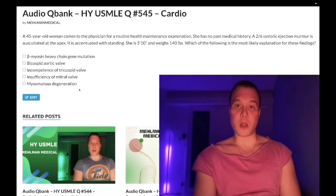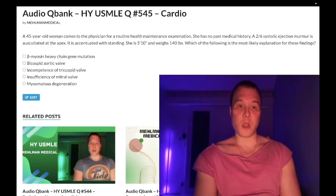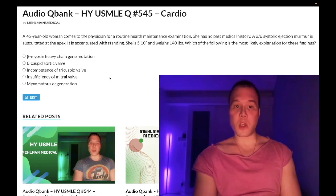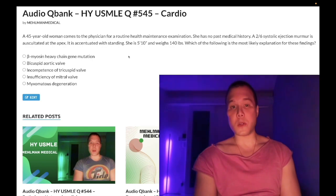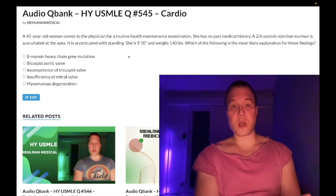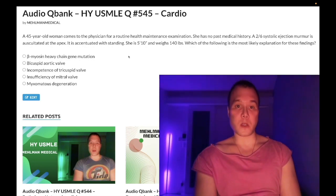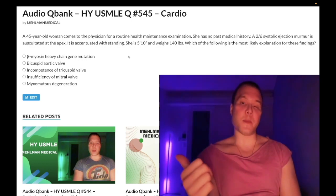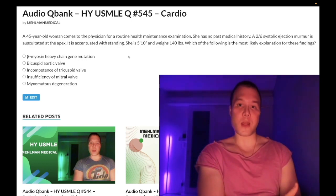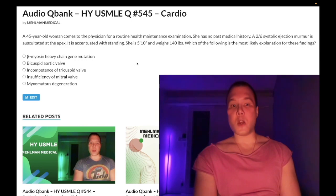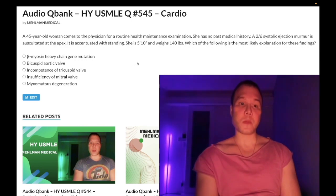Choice D: insufficiency of the mitral valve — just another way of saying mitral regurgitation. Wrong answer. It's not going to be an ejection murmur. Mitral regurgitation 19 times out of 20 is a holosystolic murmur. You also need to know the highest-yield cause of MR on USMLE is post-MI due to papillary muscle rupture.